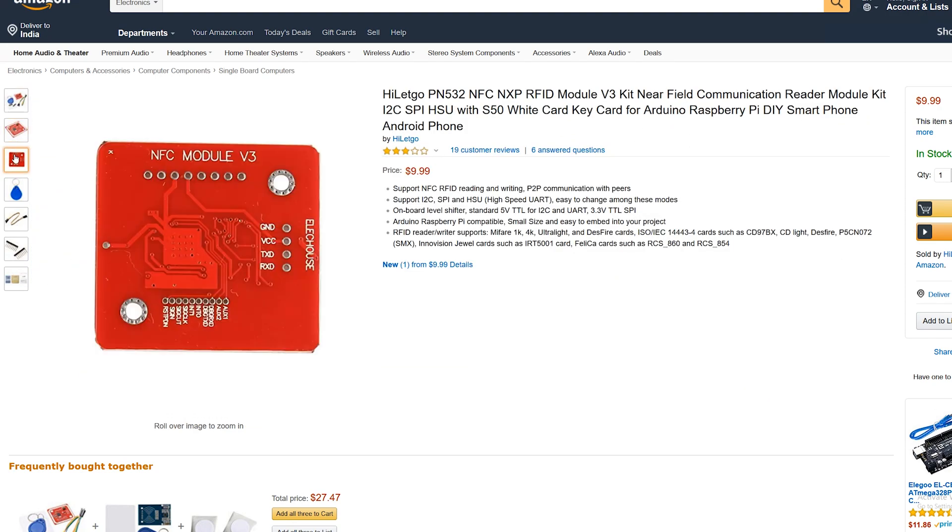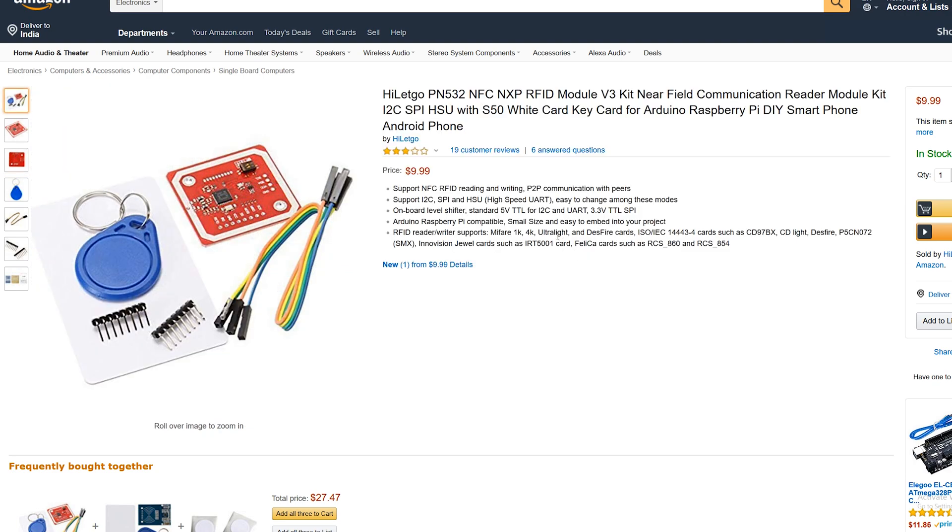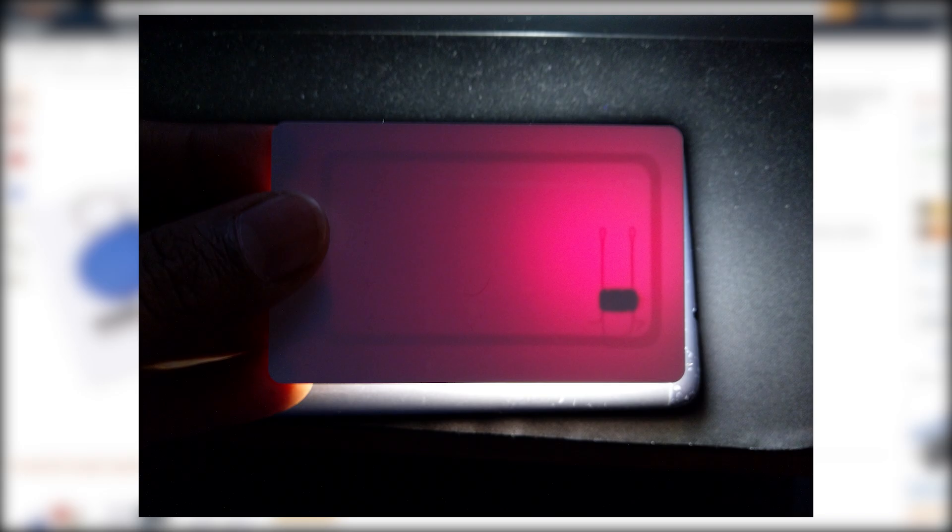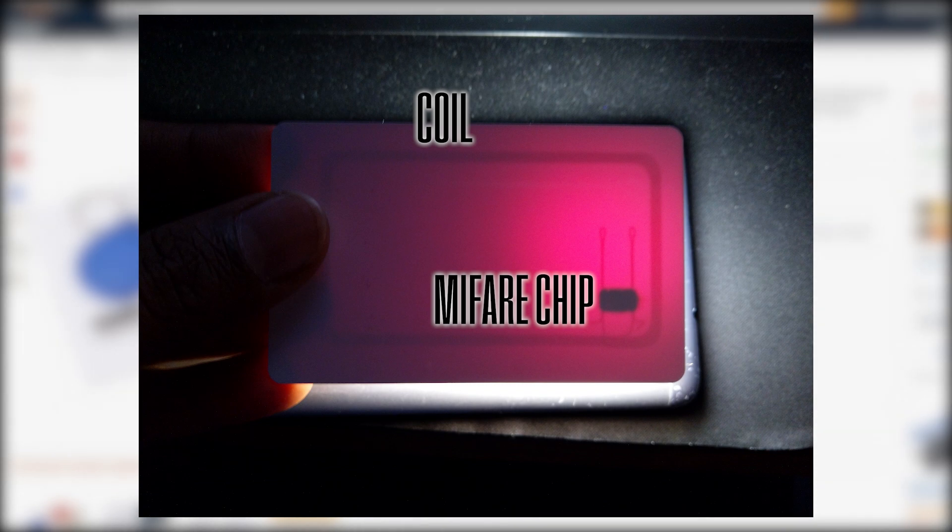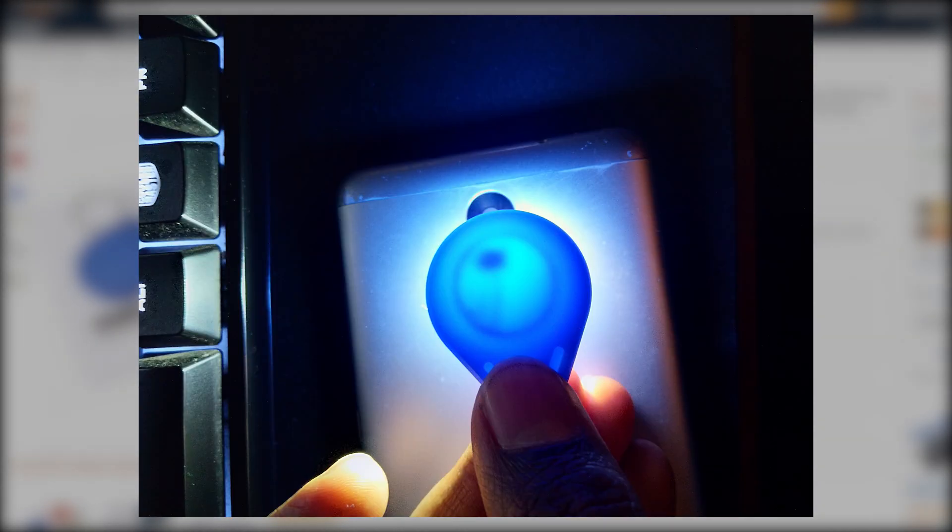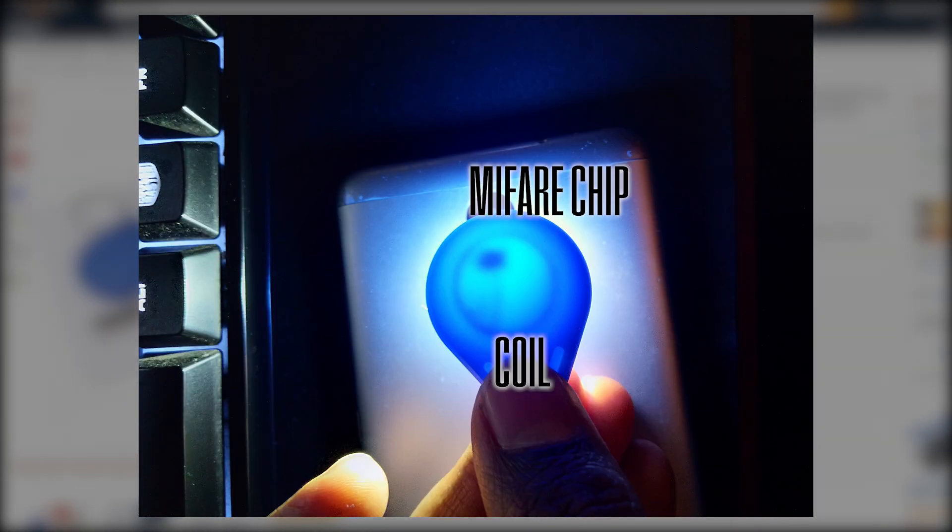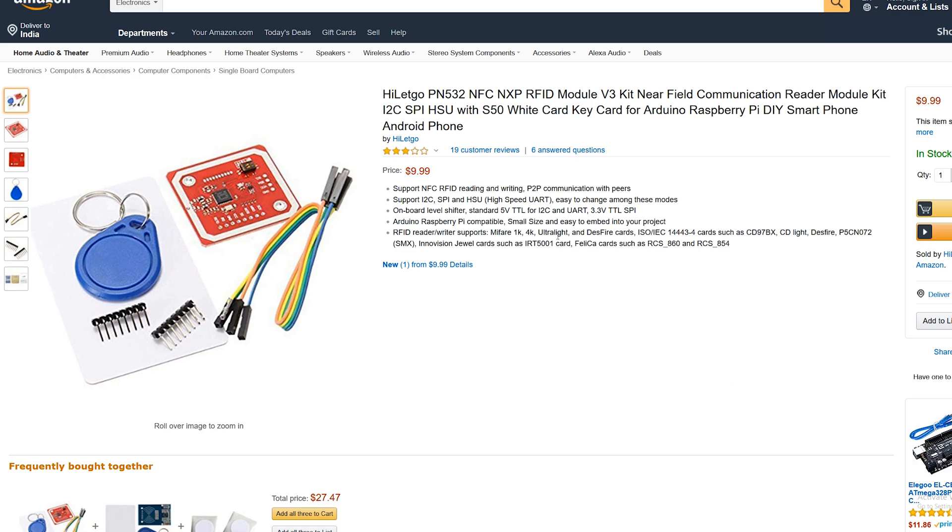Just to go a bit in depth for the key fobs and the key cards, if you look at this image, what's inside is just a coil and a memory chip. Now that chip stores data on it, and the coil itself is going to be used to provide power to the chip so that it can send its data.